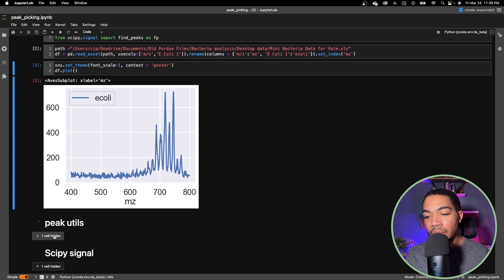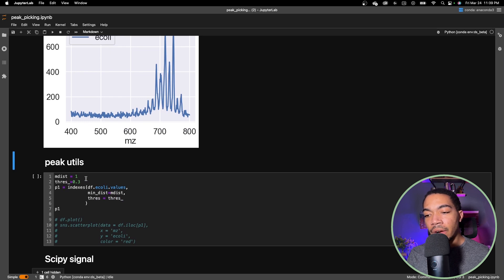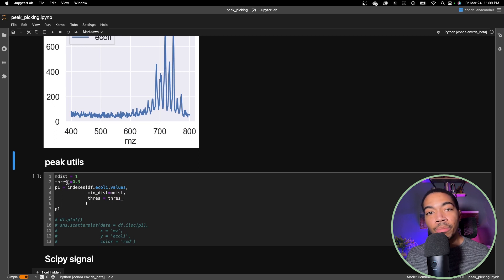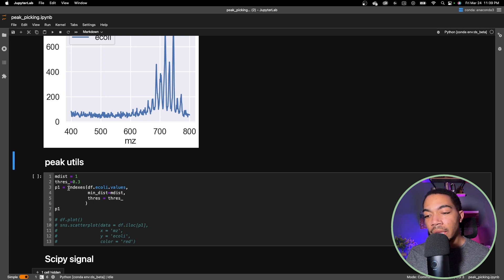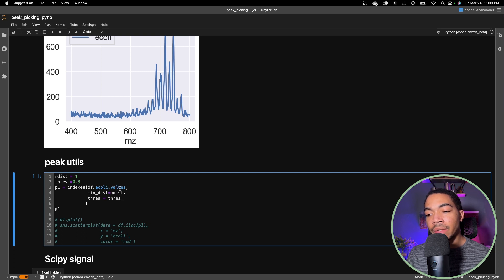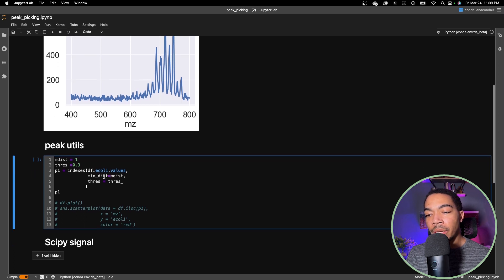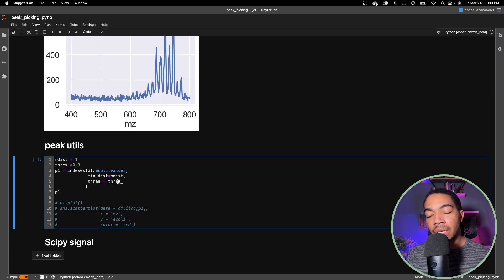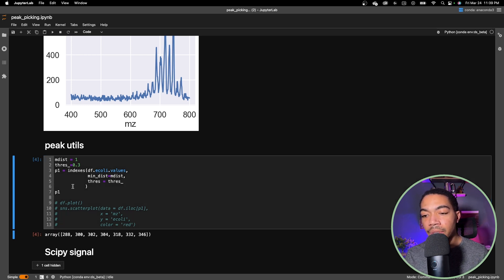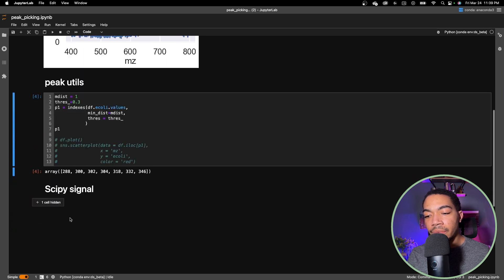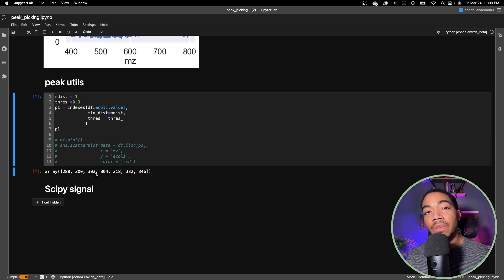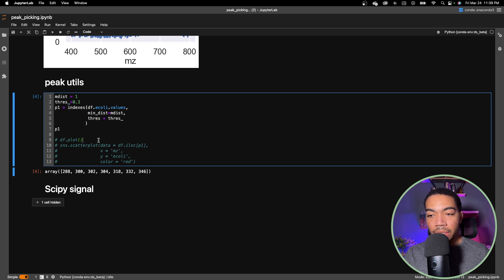Let's look at peak utilities. Here I've already written some of the skeleton code and I've created two variables for minimum distance and threshold that are based on the default parameters. In the index method I'm passing in df.ecoli.values, and that's the y parameter that the method requires. Then minimum distance is set as mdist, threshold is set as threshold, and this would be the index value returned. We see we have 288, 300, 302, etc. and these are the location of the peaks in our data frame.